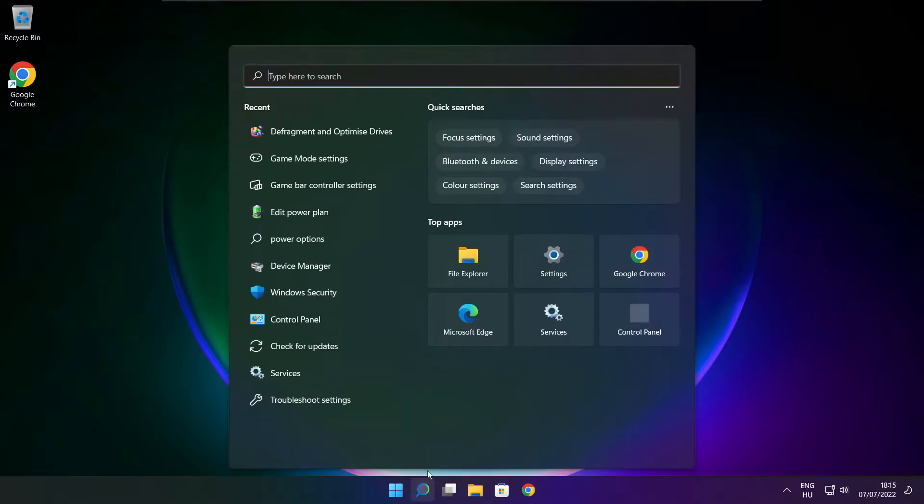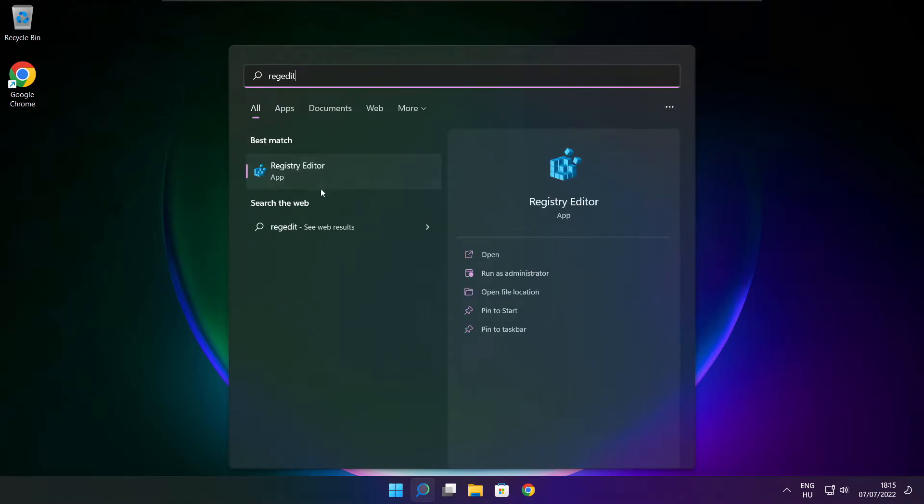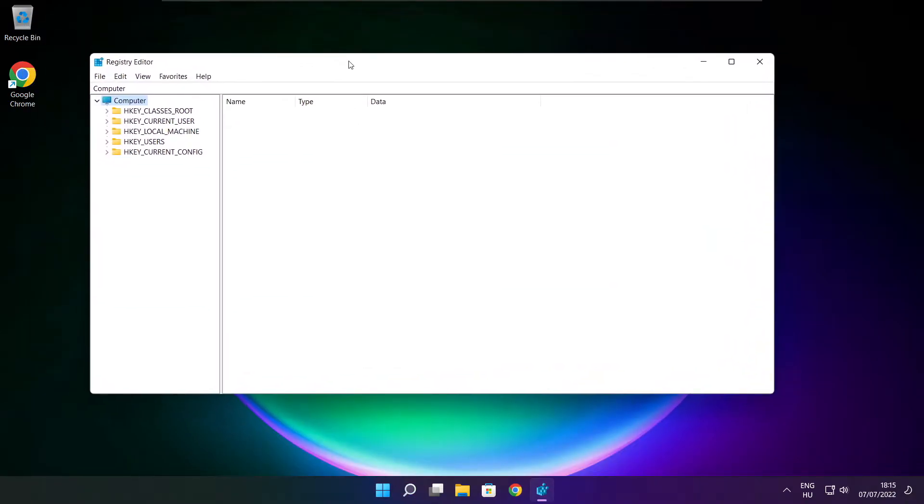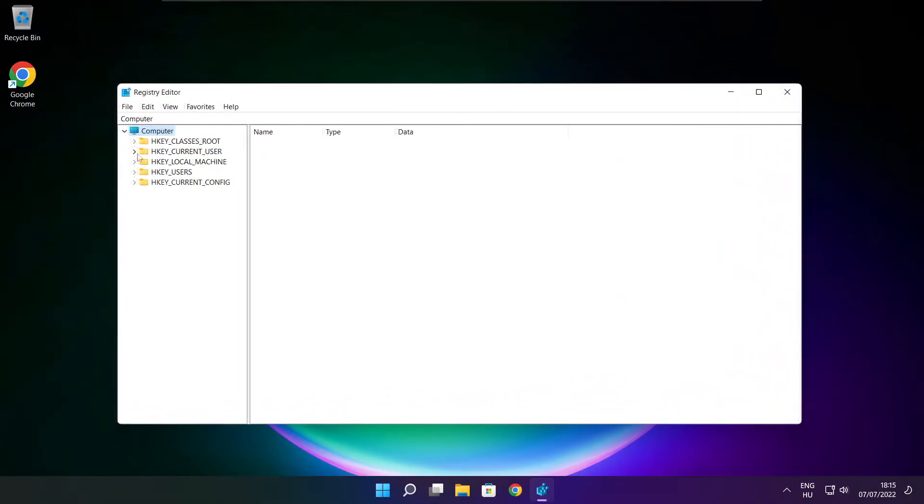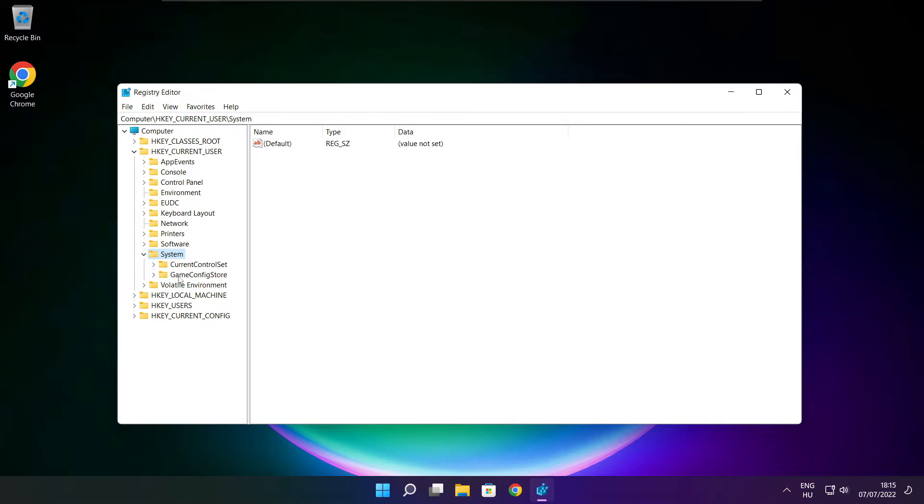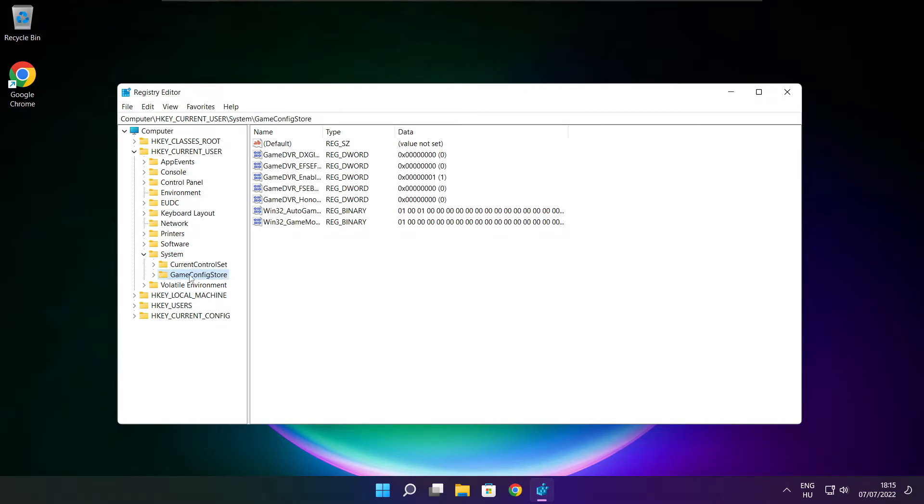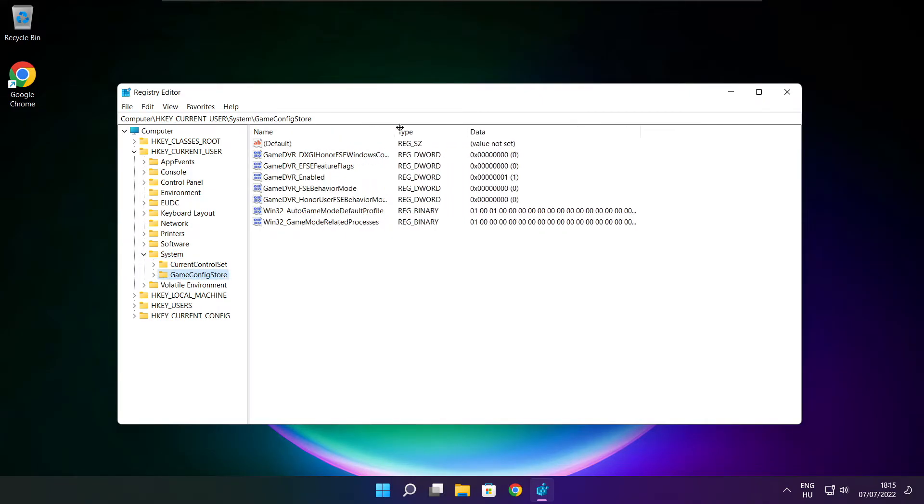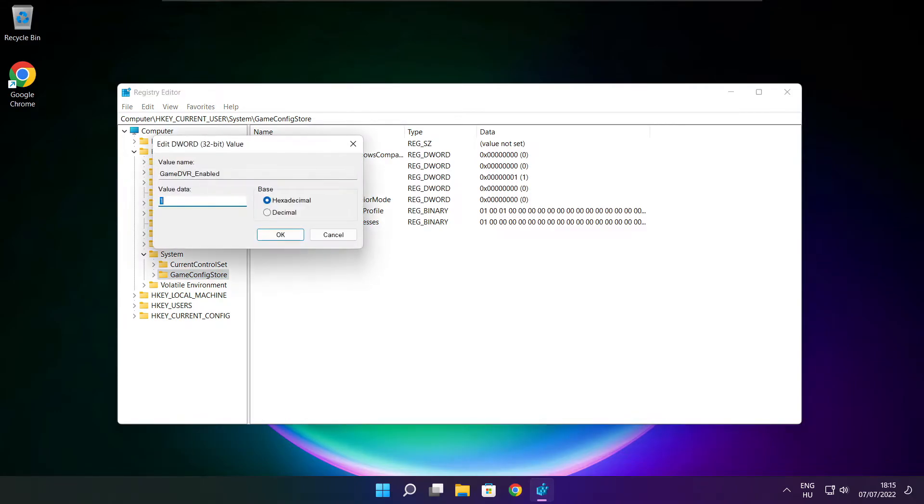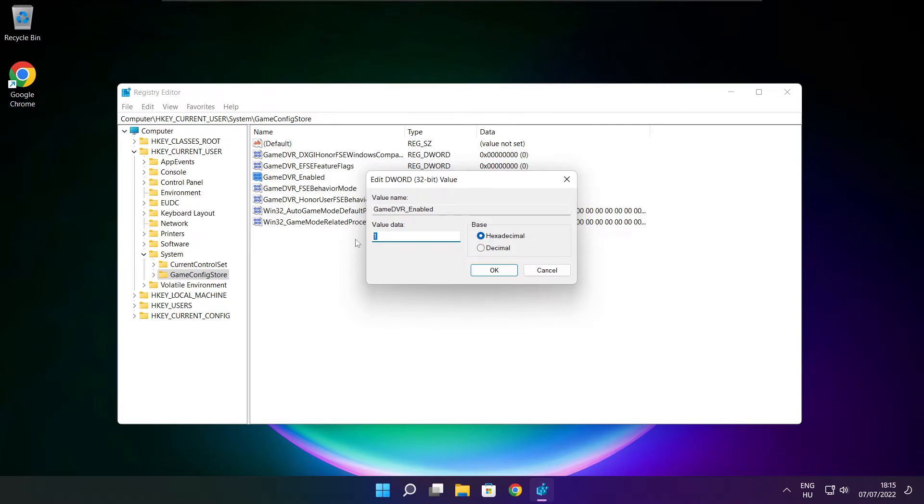Click search bar and type regedit. Select HKEY_CURRENT_USER. Select system. Select game config store. Select GameDVR_Enabled. Type 0 and click OK.